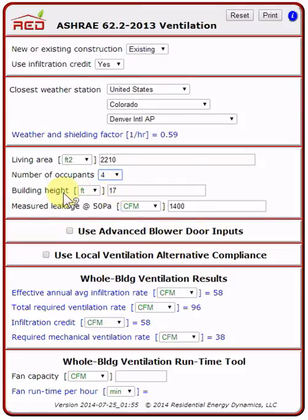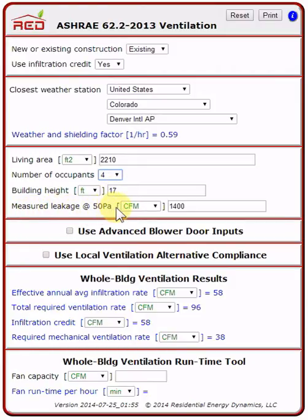You should check the pop-up help for the definition of building height. Finally, in this section, the measured leakage at 50 pascals — this is for the infiltration credit. My blower door reading is 1,400.